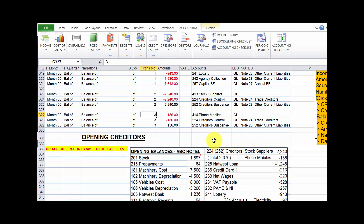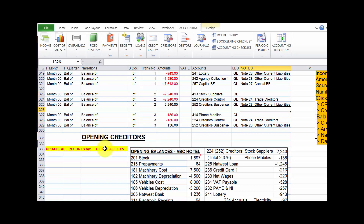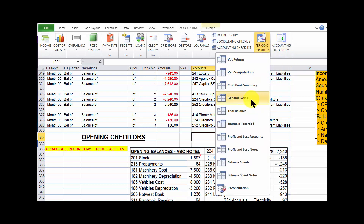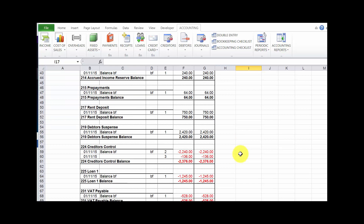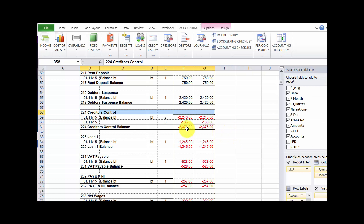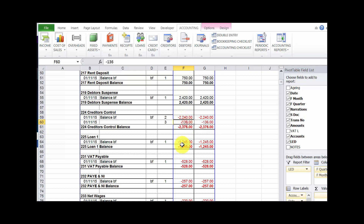We now have two transactions regarding opening balances for creditors. The next task is to update the reports using Control+Alt+F5. We are now in a position to confirm and check what is happening in the general ledger. Looking at the creditors control account, which is account 224, it has a balance of 2376 — the sum of the two balances brought forward.